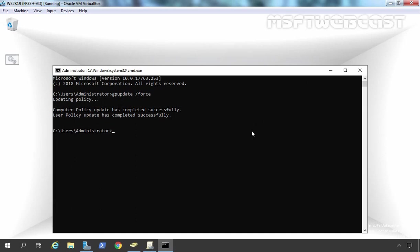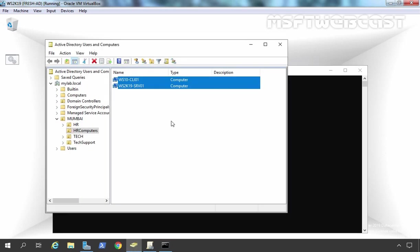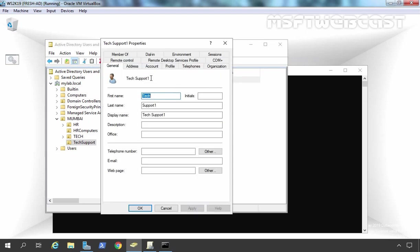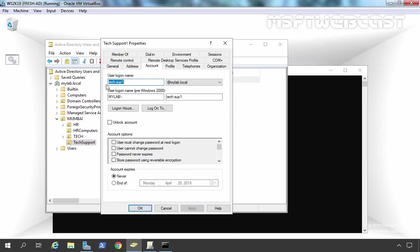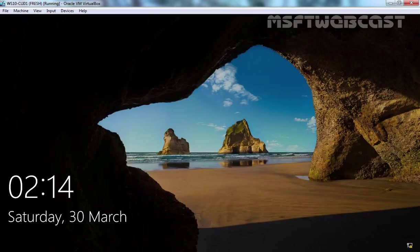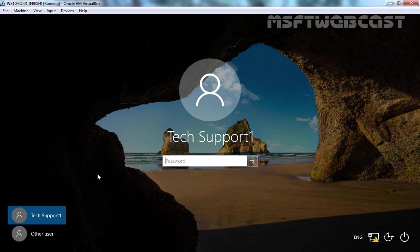To test this, let me open Active Directory Users and Computers. Here we have a user named tag.sub1, that is our tag support one user account, and we will use our Windows 10 computer.